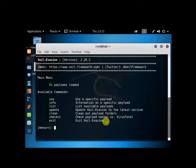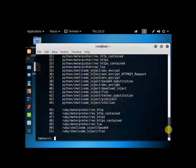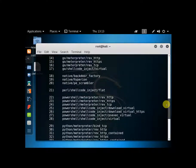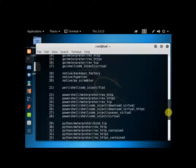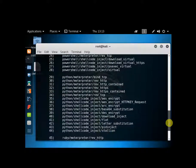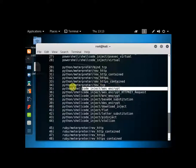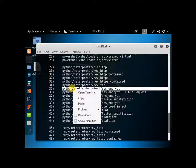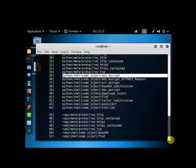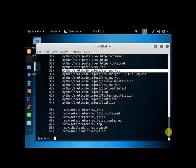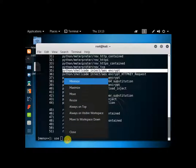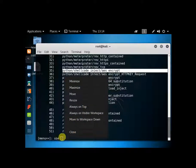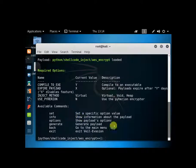So what I'm going to do is do a list, which will list the payloads. Now you can use any of these realistically. Any of these will work. But the one I've had the most success with, which I still use to this day, is the Python shellcode inject AES encrypt. So what we'll do is we'll go copy that. We'll go back down here and type use. And we will go ahead and paste this in here. And it brings me to the next screen.